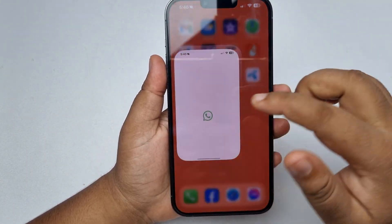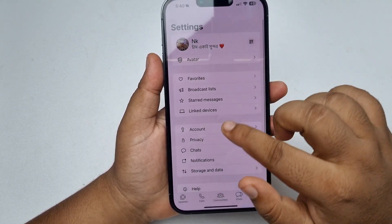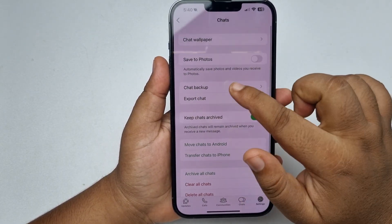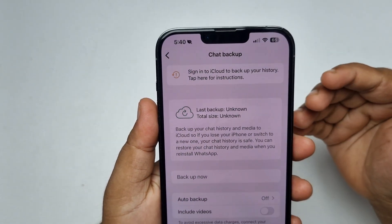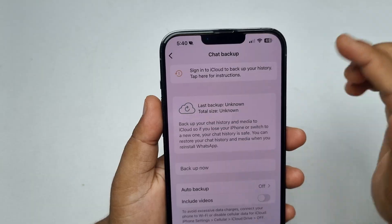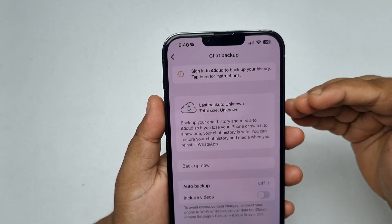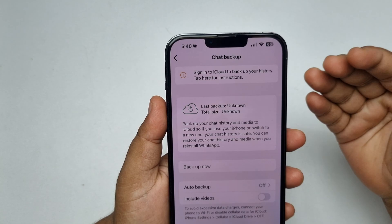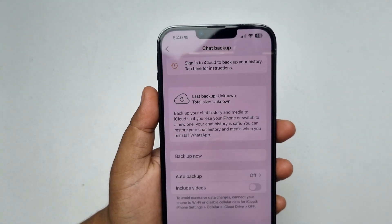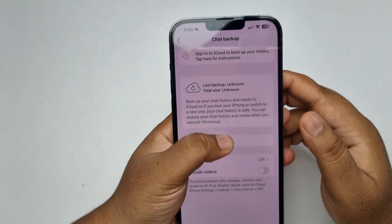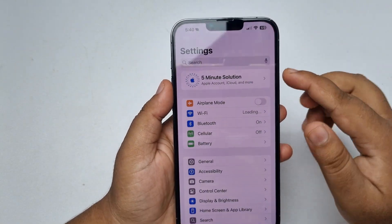Once you turn off WhatsApp backup, reopen your WhatsApp app, go to Settings, tap on Chats, then Chat Backup. As you can see, the iCloud backup is no longer showing because you've completely turned off the iCloud backup.